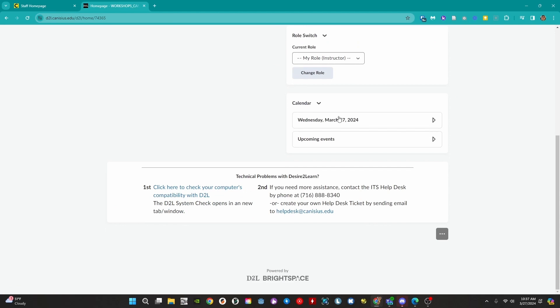Below the role switcher we have the course calendar. This auto-populates with start, end, and due dates, which we can learn more about from the D2L wiki page mentioned earlier.